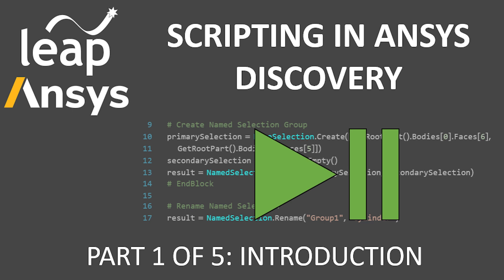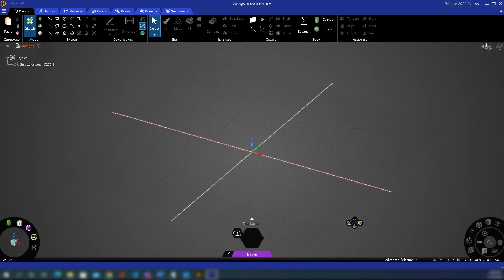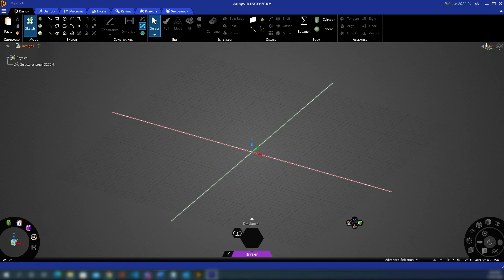Hello and welcome to the first of this five-part video series from Leap. In these short videos we'll be looking at the scripting capabilities of ANSYS Discovery, how to learn and use the scripting tools available, as well as some common use cases where scripting can dramatically optimize traditionally manual workflows.